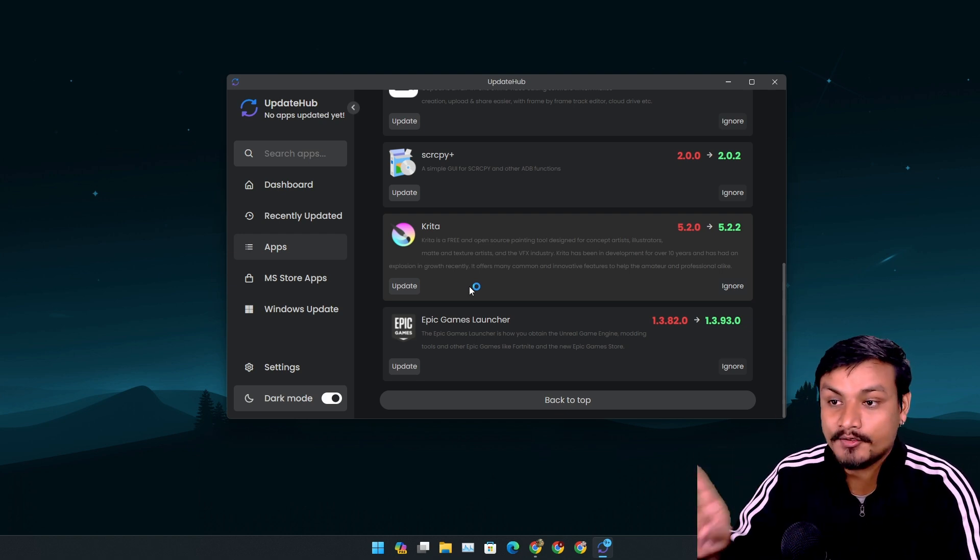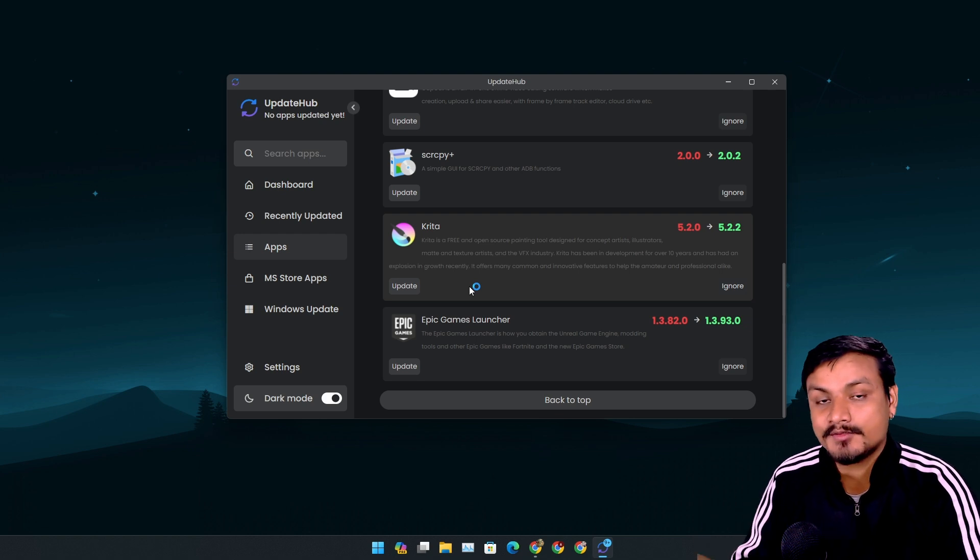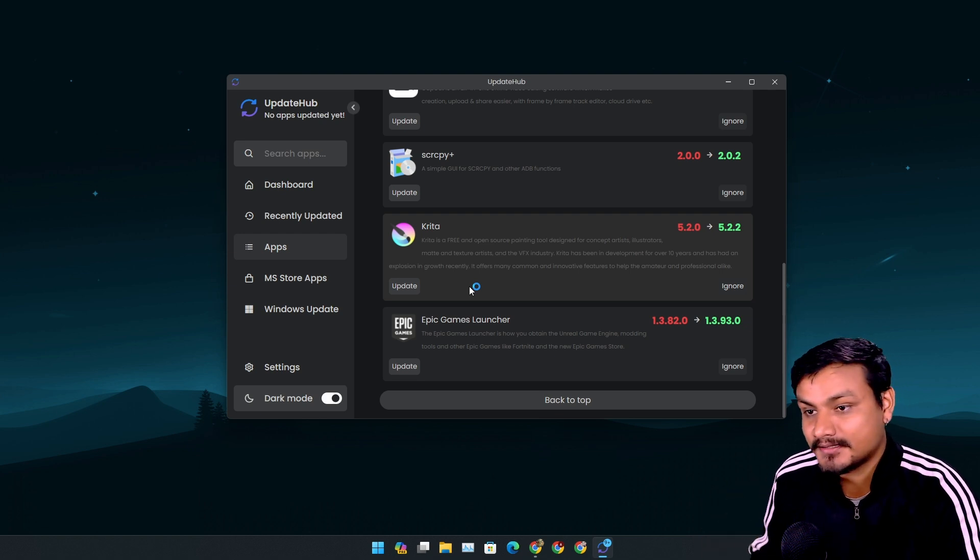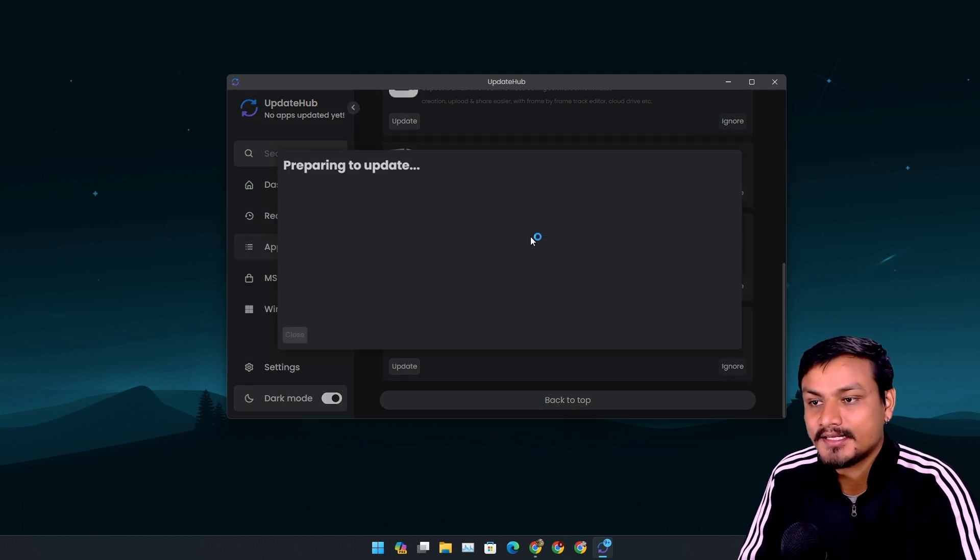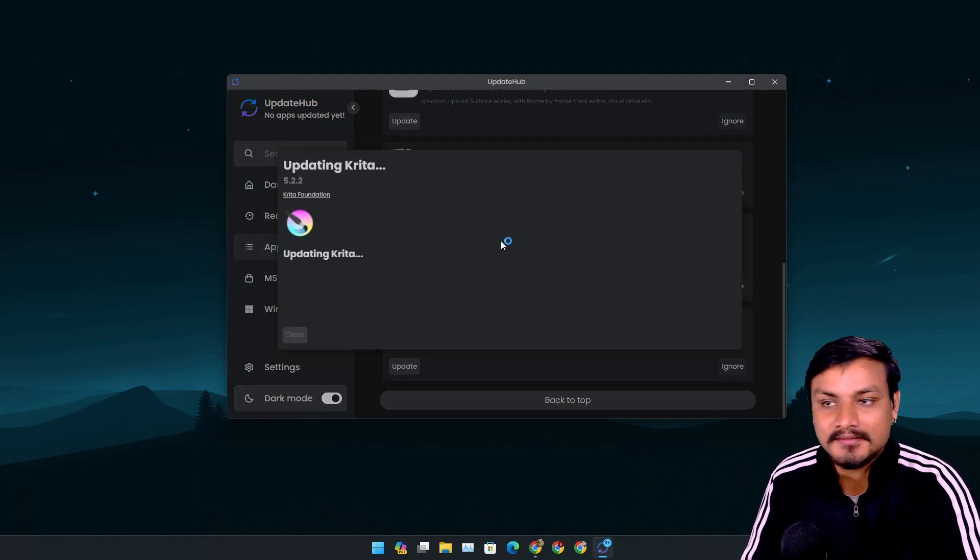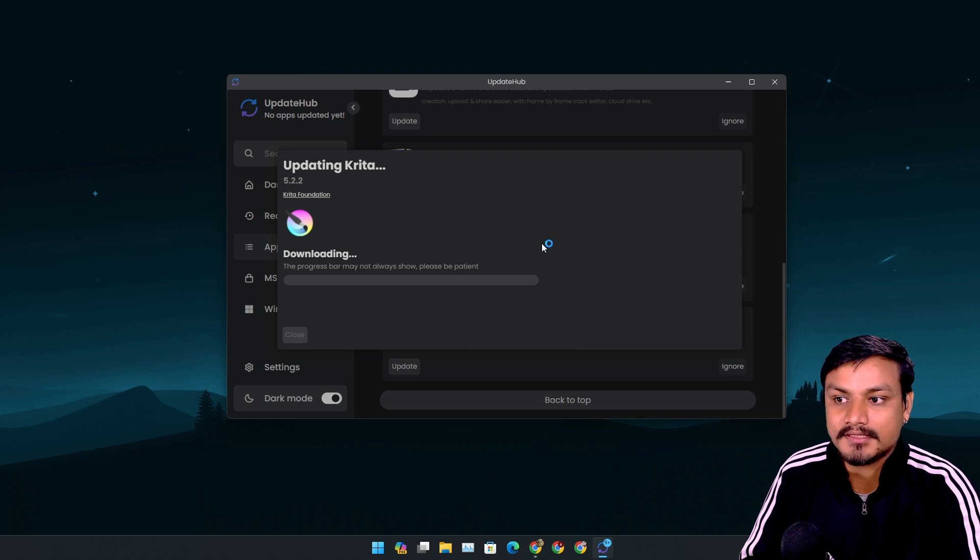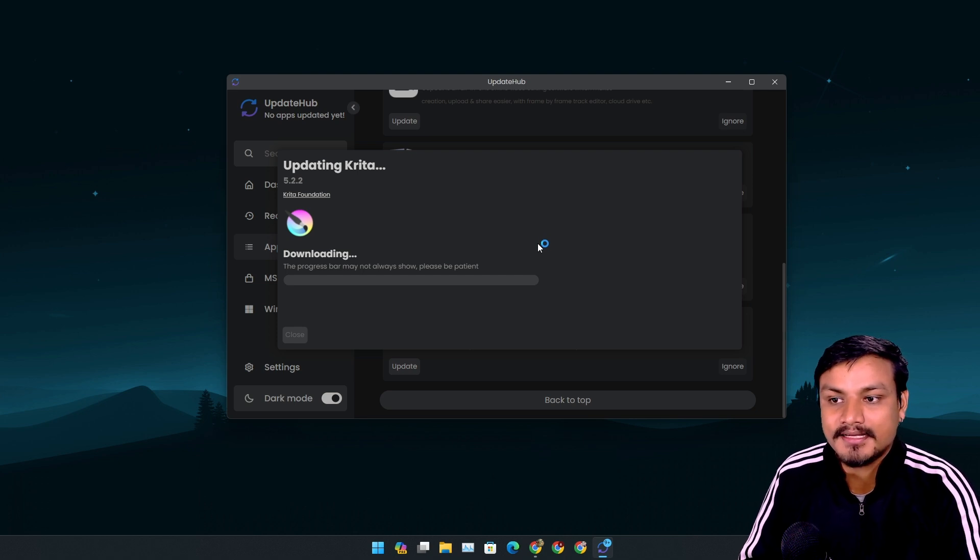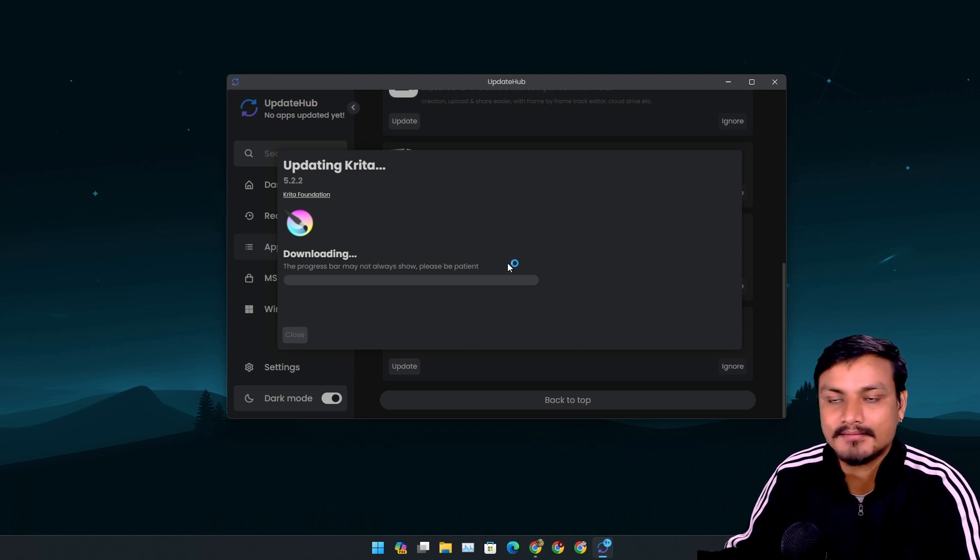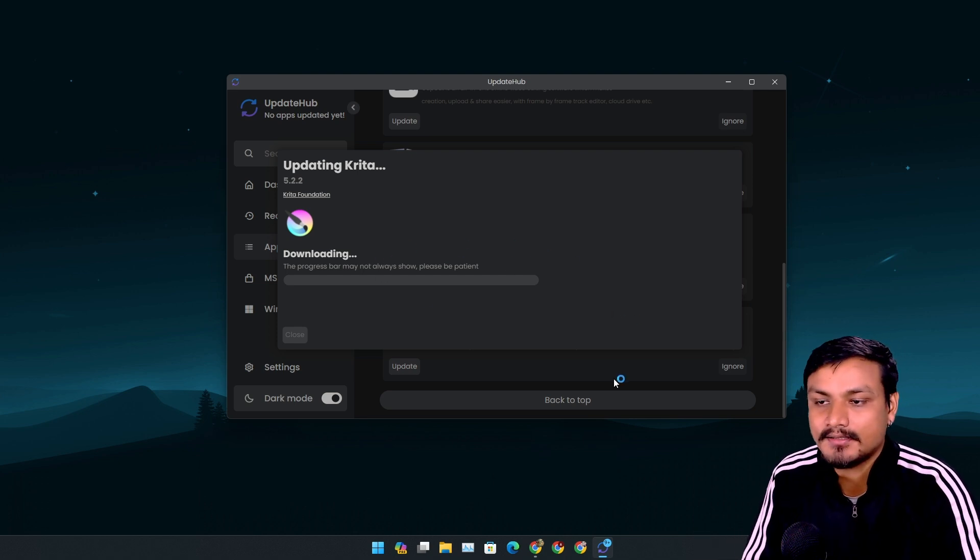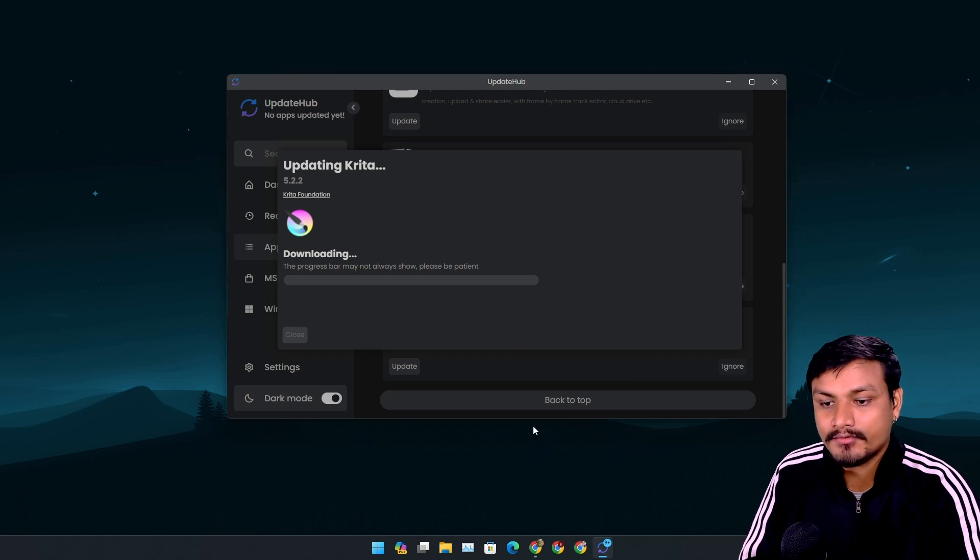So I need to update this. I'm just gonna click on update and it will just download the update and then install it.